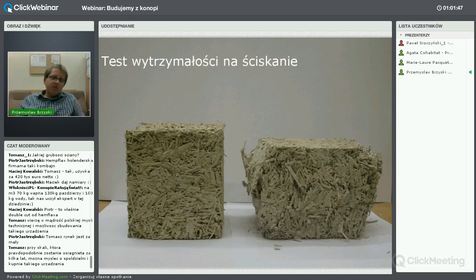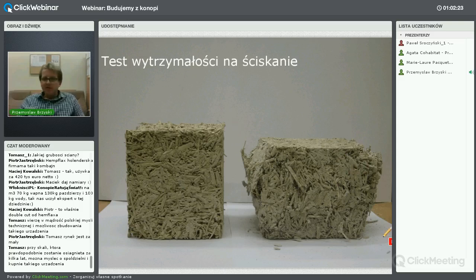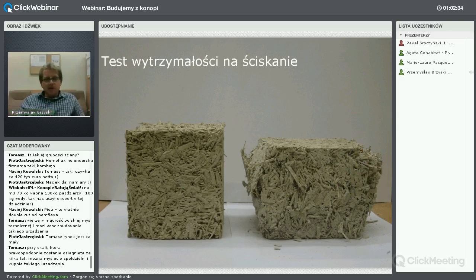Każdy beton na spoiwie cementowym będzie miał większą wytrzymałość – tutaj nie porównujemy rzędu wielkości obciążenia, tylko mówimy o postaci odkształcenia. W internecie jest napisane, że beton konopny jest 7 razy mocniejszy od zwykłego betonu – ale na jakiej podstawie? Uzyskiwałem wytrzymałości rzędu 1 MPa, a najsłabszy beton cementowy powinien mieć 32 MPa. To nie jest materiał nośny – nie należy porównywać go z betonem zwykłym.